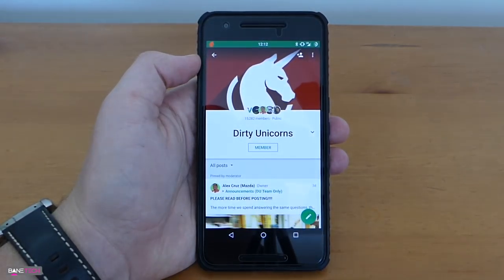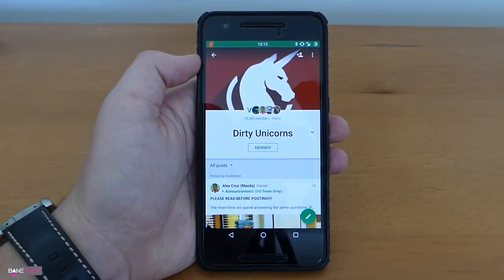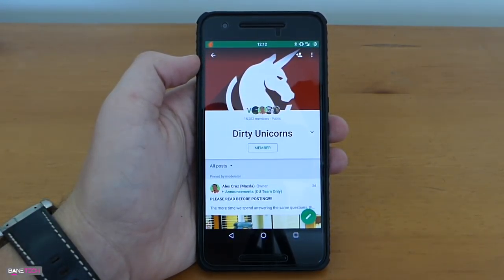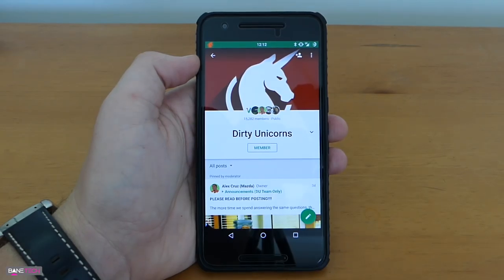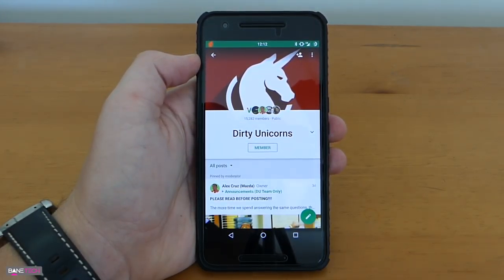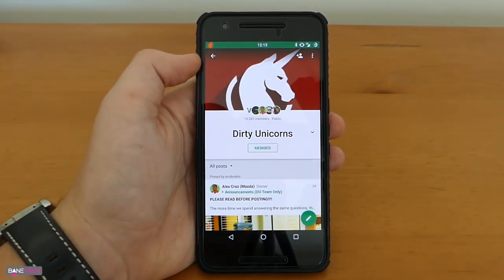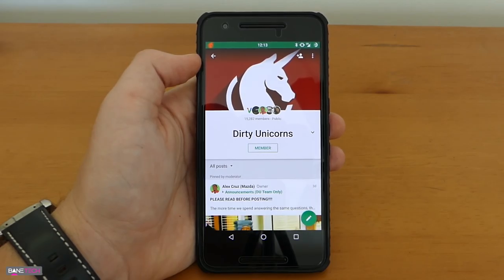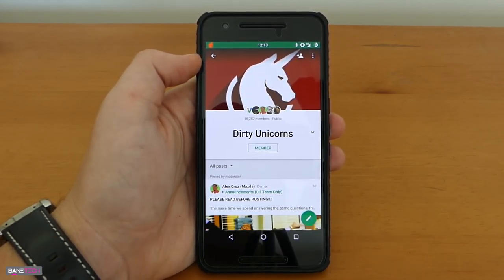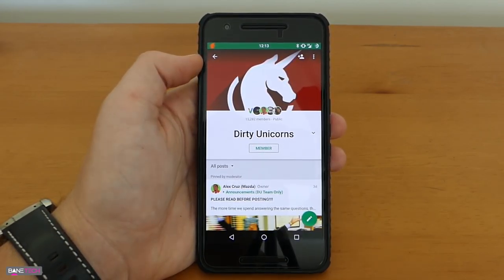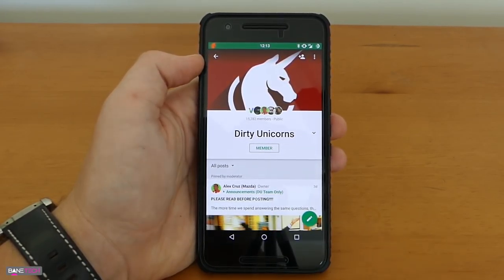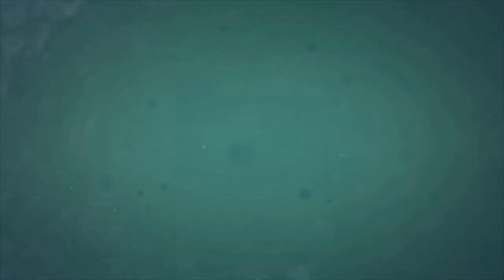Well guys there you go, this is the Dirty Unicorns ROM review. Really solid ROM, can't go wrong with it, it's definitely a good one to check out. Thank you guys so much for watching, I really appreciate it. Definitely subscribe to the channel to see more ROM reviews coming your way. If you enjoyed the video please give that thumbs up and until then stay techy.